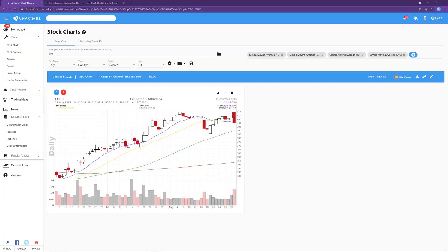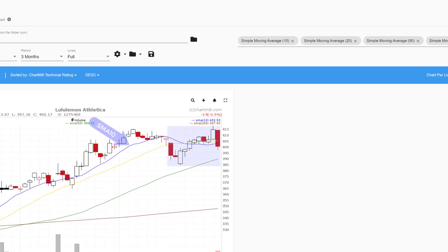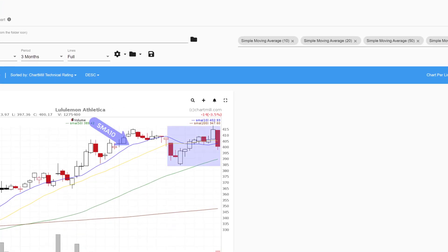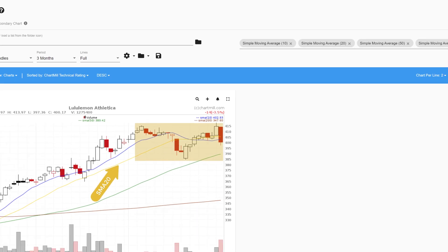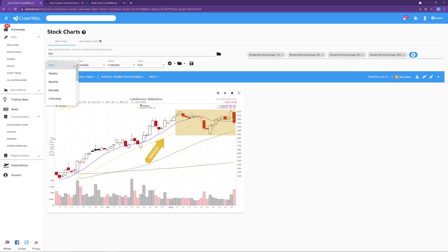As you may already know, a moving average is just a visual representation of the average price for the underlying asset over a predetermined period of time. So an SMA10 will represent the average price calculated over the last 10 periods, while an SMA20 is calculated over the last 20 periods. Those periods can be weeks, days, hours or even minutes,